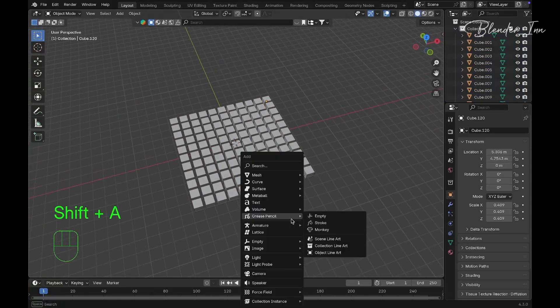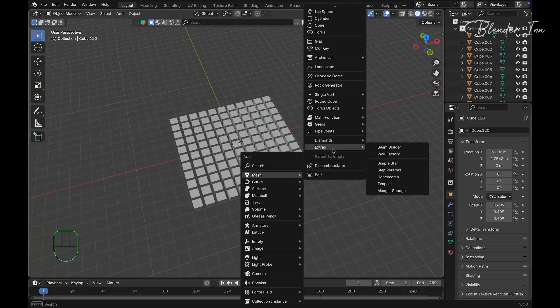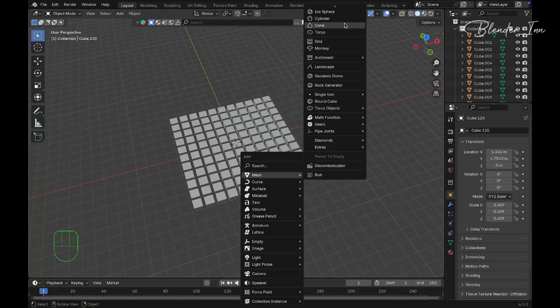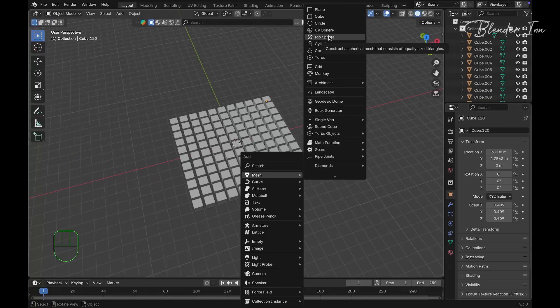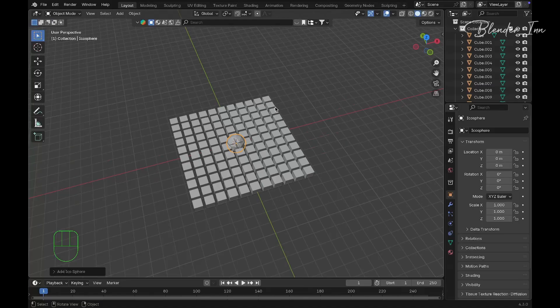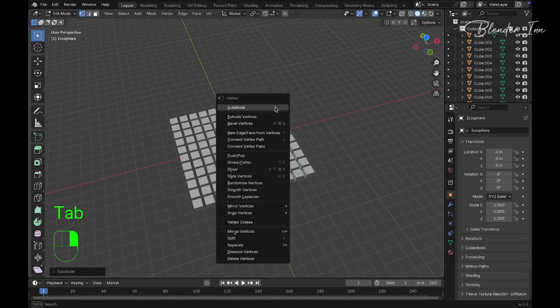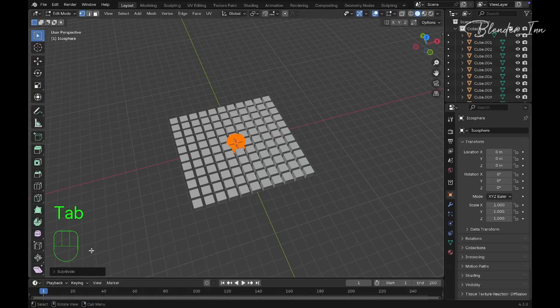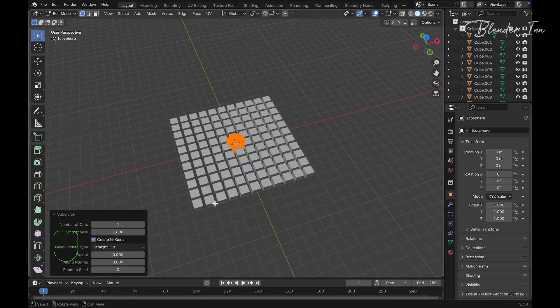Now add the target object. This object can be anything you want. In this case I'm using an icosphere. I'll subdivide this two times and set smoothness to one.